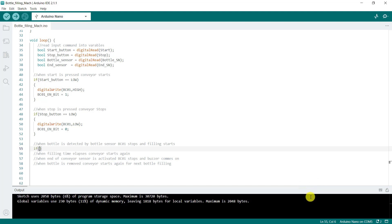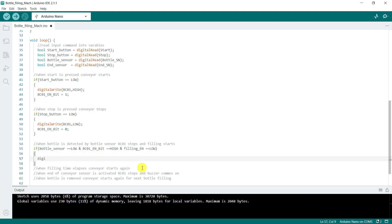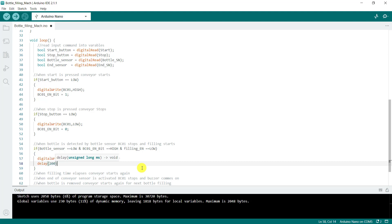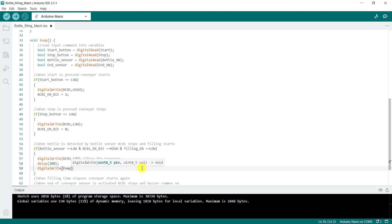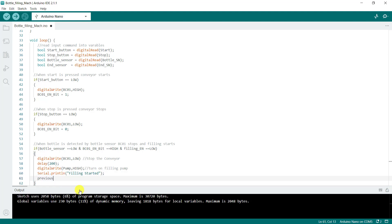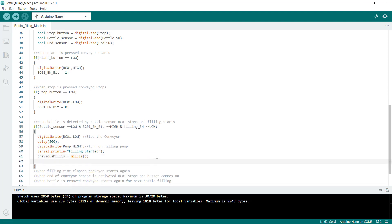Now when the bottle is detected, we say: if bottleSensor equals LOW, AND the conveyor enable bit equals HIGH, AND the fill enable is also LOW, then we do something. We say digitalWrite conveyor LOW to stop the conveyor. Then delay 200 milliseconds, then digitalWrite pump HIGH to start the filling. We print 'Filling starts' to the serial interface and read millis into the previousMillis variable.